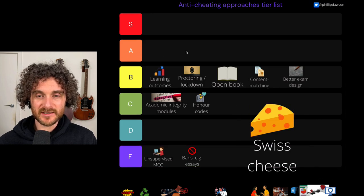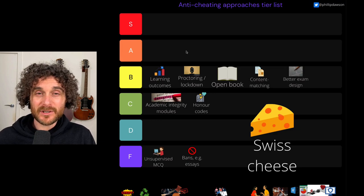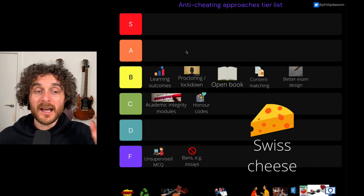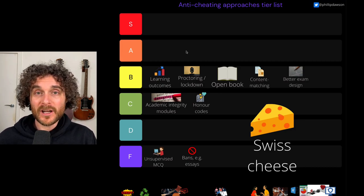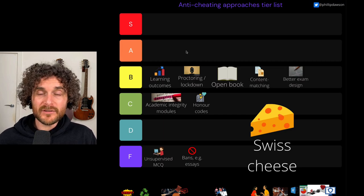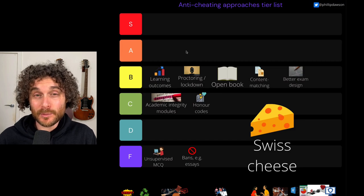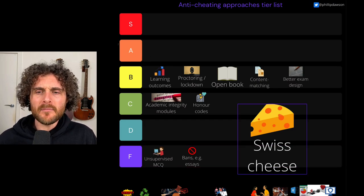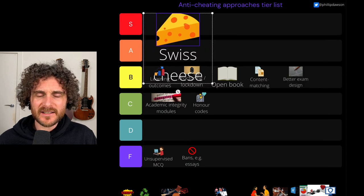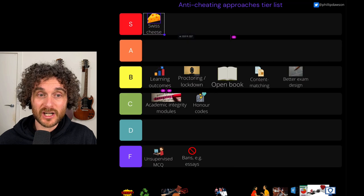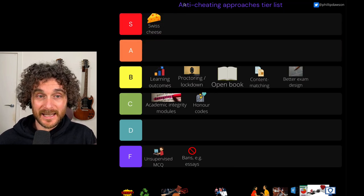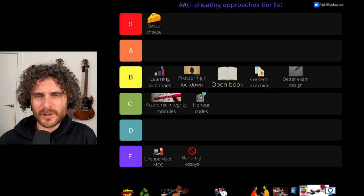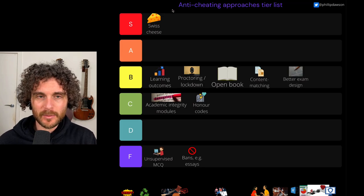Swiss cheese is there to represent this idea of having multiple layered approaches — like layers of Swiss cheese. We saw this play out in the pandemic, where rather than just using masks or just social distancing or just vaccines, we deployed layers of approaches that together do a pretty good job of helping us deal with the pandemic — a better job than any one intervention on its own. I'd credit Rundle, Curtis, and Claire as the first people to adopt a Swiss cheese model for dealing with cheating. I think the Swiss cheese model is S tier — it is superior. It helps us think about layering approaches rather than searching for the perfect one.